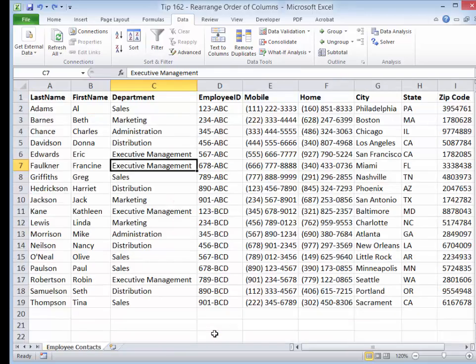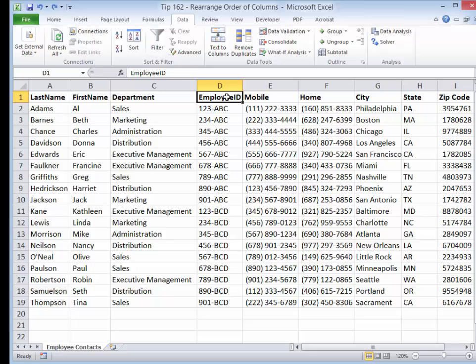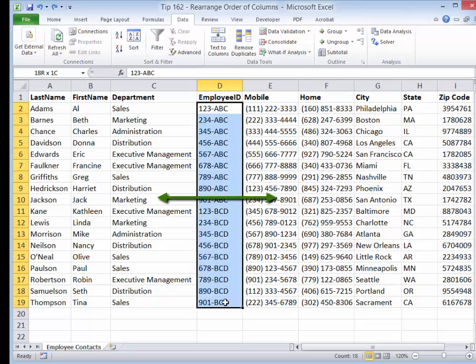Many people say, why would you want to do that? Well, if you want to use, for example, the VLOOKUP function, you need a discrete field — which is the employee ID in this case. It could be a social security number or any other unique value field. And you want to have that as the leftmost column in your data set.